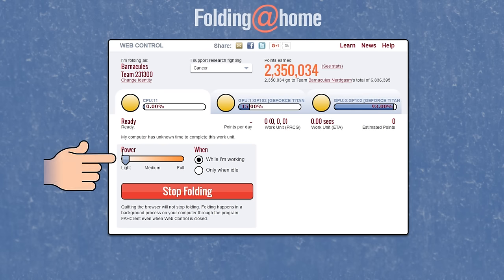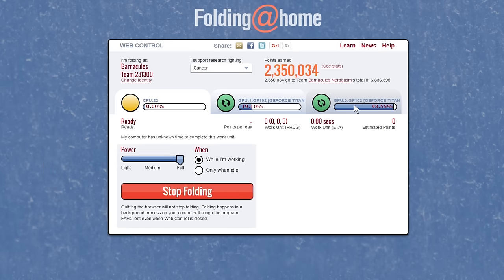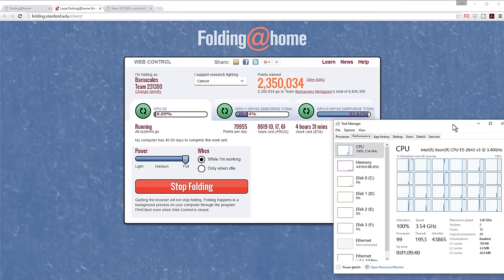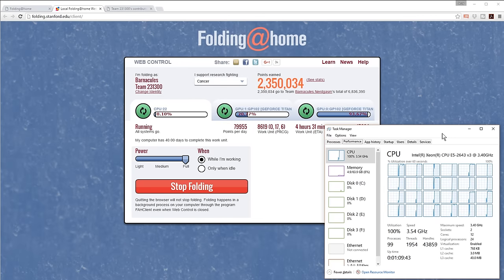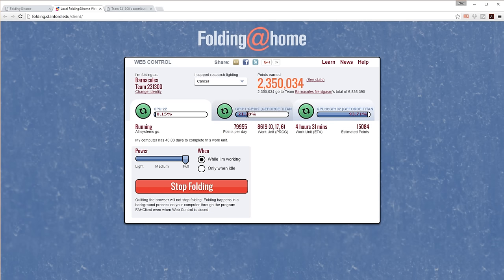In the user interface, down here it has the power setting — you can do light, medium, or full. When you're on full, it's using all of your GPU and CPU power. When I pull up Task Manager — and keep in mind the computer is still very responsive — you can see all of my CPUs are maxed out at 100%, and over here the GPUs are also being heavily utilized. If you back it down to medium, you can use the computer and barely notice anything going on in the background.